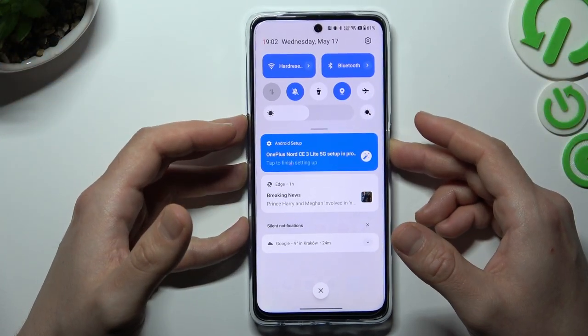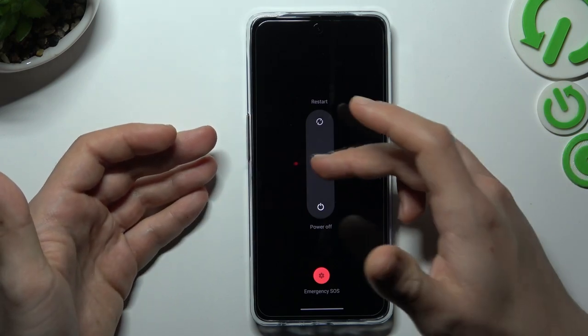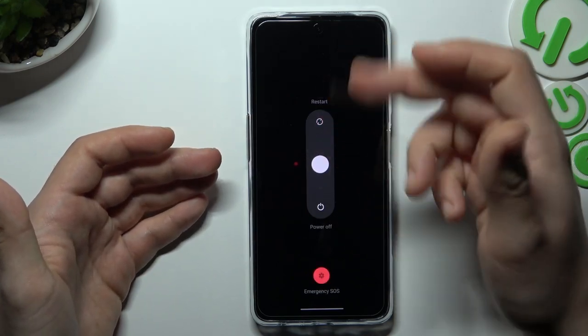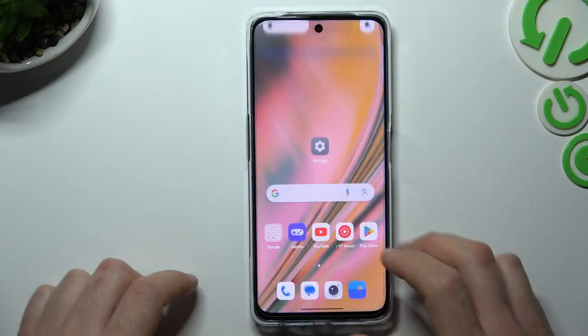After that you can also try to restart your phone by holding the power button and swipe to restart. A little bit obvious, I know, but sometimes this really works.